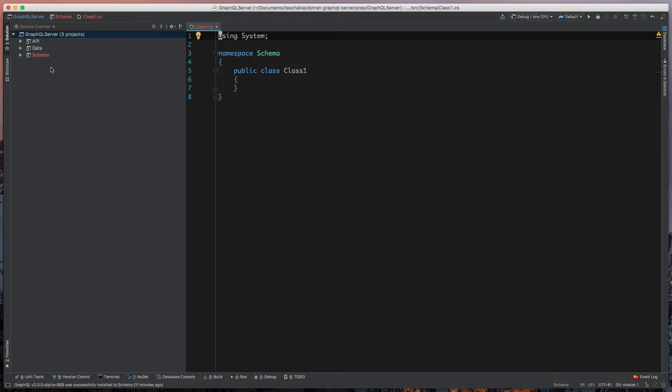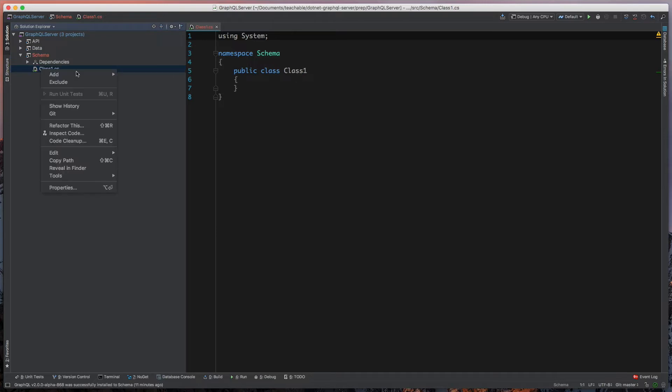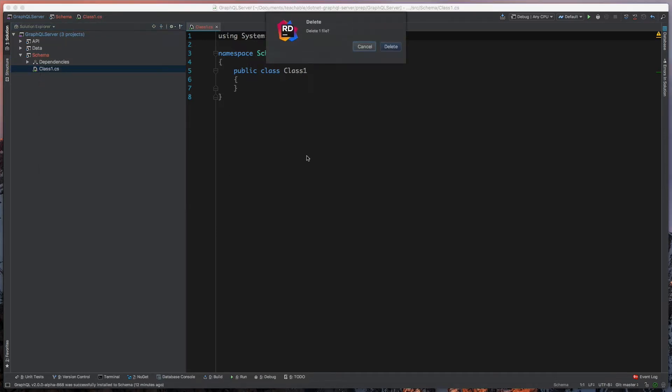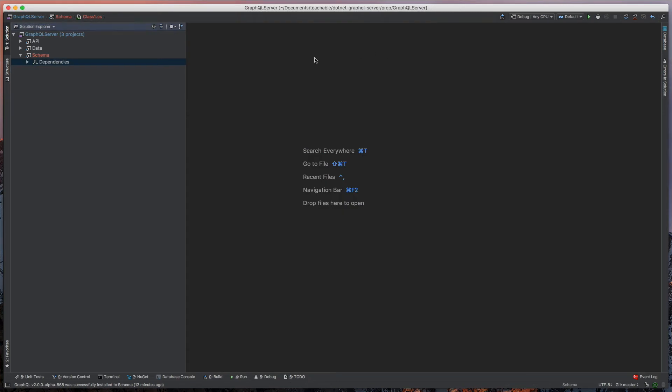Now that we have this project, we're going to first of all just delete this Class1. We don't need it and it just takes up space, which is very important since I'm on a laptop without a big hard drive.